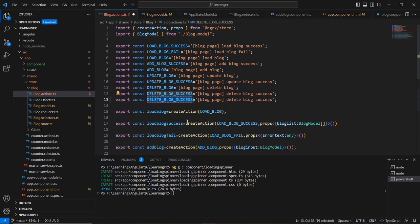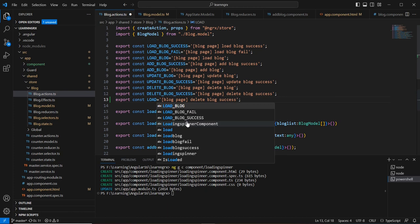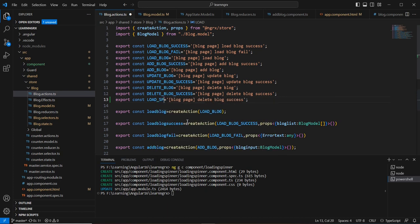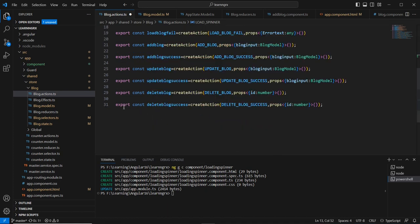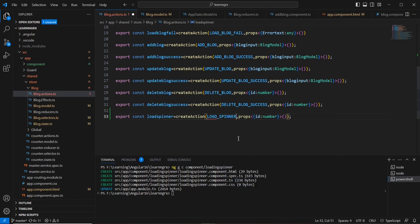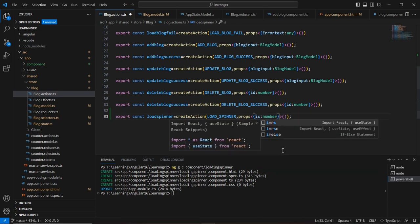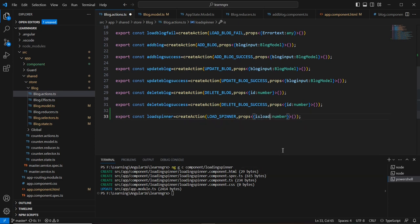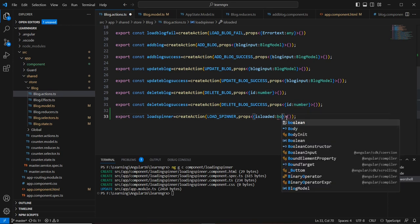Next in our action file, I'm going to declare a variable. The name is 'loadSpinner' — and similarly an action also named 'loadSpinner'. In the props, we pass 'isLoaded' with a data type of boolean.